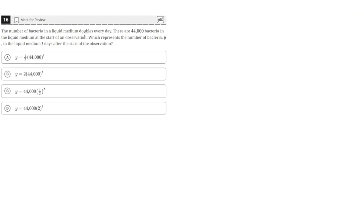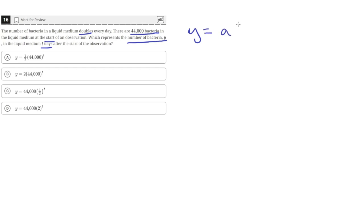The number of bacteria in a liquid medium doubles every day. There are 44,000 bacteria in the liquid medium at the start of observation, which represents the number of bacteria, Y, in the liquid medium T days after the start of observation. Since the number of bacteria doubles every day, we are dealing with an exponential function, which will look something like Y equals A times B to the T, where Y is the number of bacteria, A and B are constants, and T is the number of days after the start of observation — the independent variable.